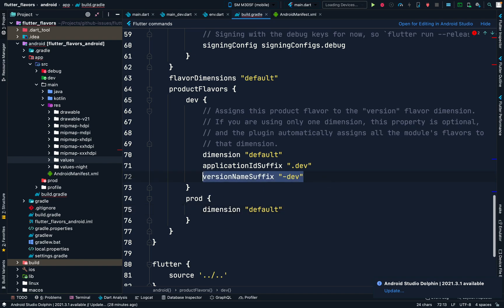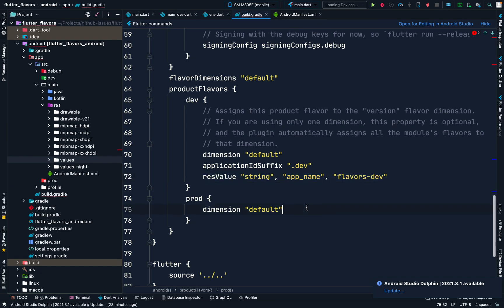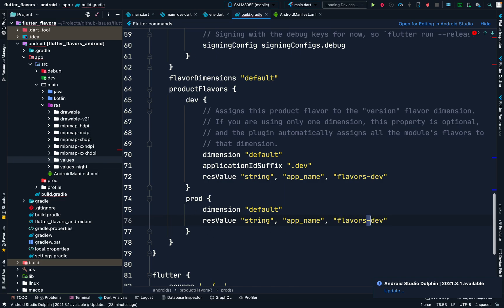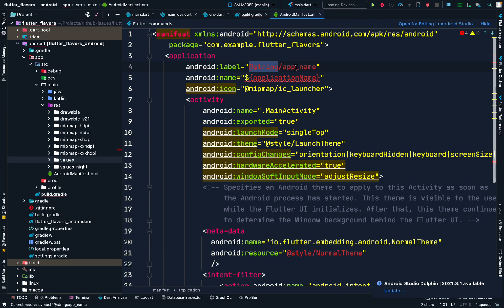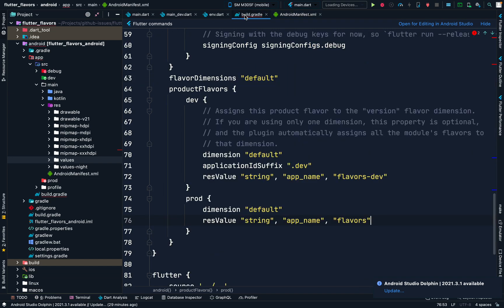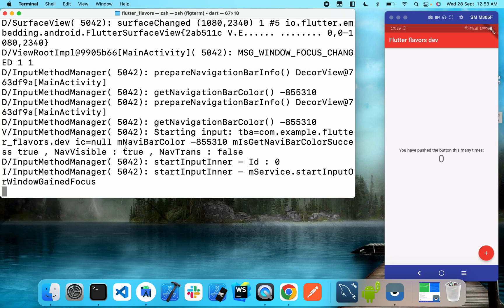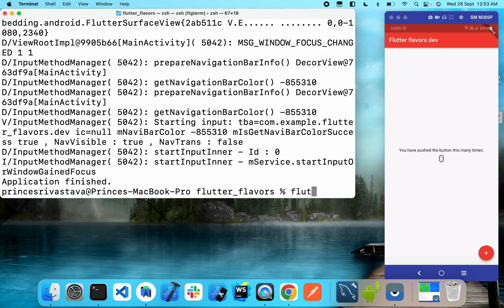For that we need to define our string app name inside the dev flavor as 'Flavors Dev', and then we'll use this app name inside the AndroidManifest.xml file. We'll do something similar for the production environment and name it 'Flavors'. Inside AndroidManifest.xml, if your android:label is set to something else, change it to use the string resource @string/app_name. This is the name of the variable we are going to provide using our flavors.